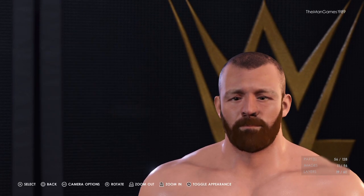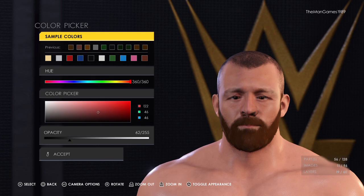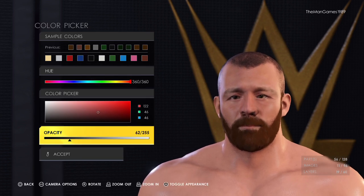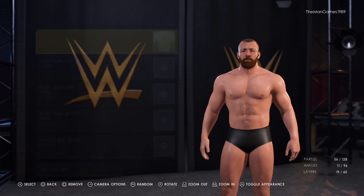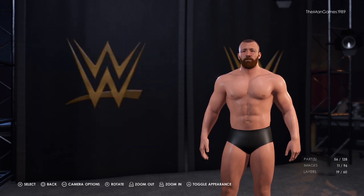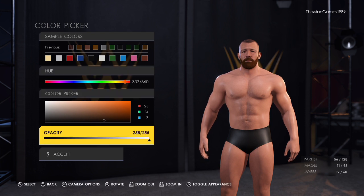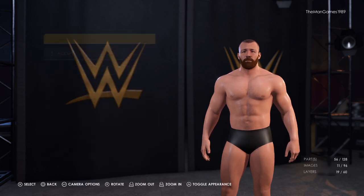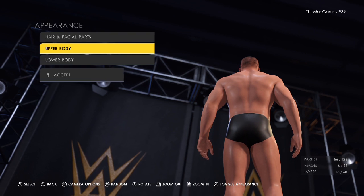Lips — we've just got that one there and the color is that shade there, opacity is 62 over 255. Now we go to body — chest hair, it's just that one there, color is that shade there, and that is it for the body.